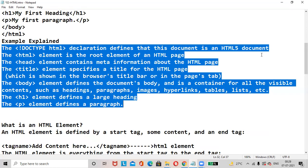The HTML element is the root element of an HTML page. The head element contains meta information about the HTML page which is not displayed in the browser. When we execute the HTML file, the head meta information contained in the head section will not be displayed on the browser.